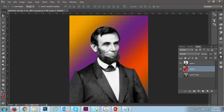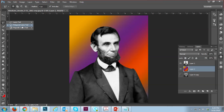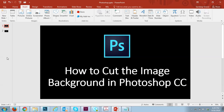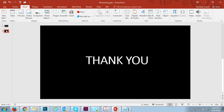So easily you can change the background. For background cutting there are other options such as the Pen Tool, but for these types of images the Polygon Lasso Tool is much better and easier to use. Hope you like my video — thank you everyone.